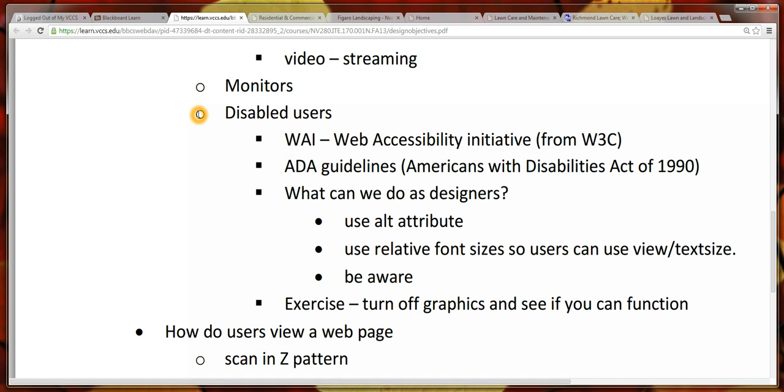We should think about users with disabilities and whether or not they can access the page. The W3C, which is the World Wide Web Consortium, has a project called WAI, the Web Accessibility Initiative.